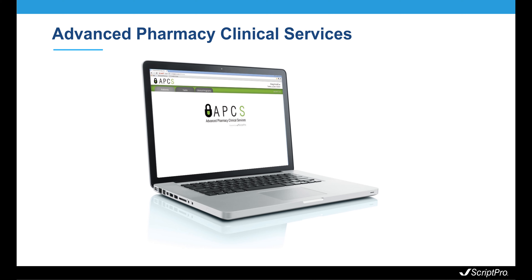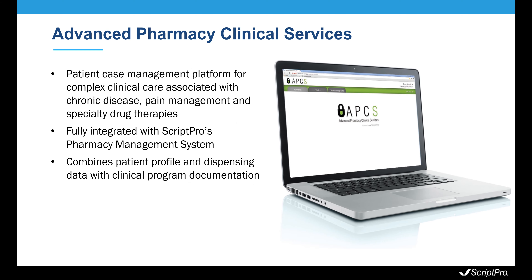Advanced Pharmacy Clinical Services, or APCS, is ScriptPro's patient case management platform for complex clinical care associated with chronic disease, pain management, and specialty drug therapies.